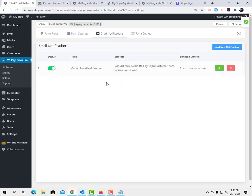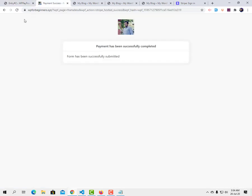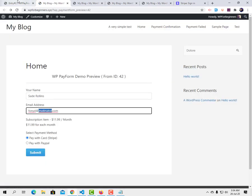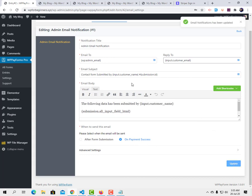Another important feature is email notification. You can turn on email notifications so whenever someone pays you'll receive an alert at your admin email — the email used to create the WordPress site. You can specify any email, set a reply-to as the customer's email, add a subject, and include form data. Important: when using a payment method, you must check 'On payment success' instead of 'After form submission'. After updating, the admin will be notified by email on every successful payment.